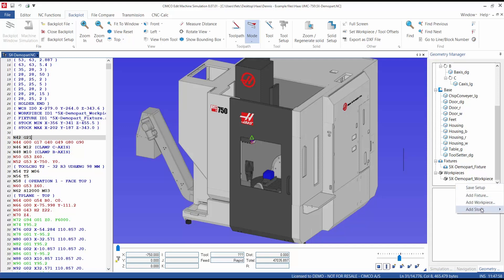If you select STL, an external STL model of the stock can be imported. If you select box, a default stock is generated and can then be edited.